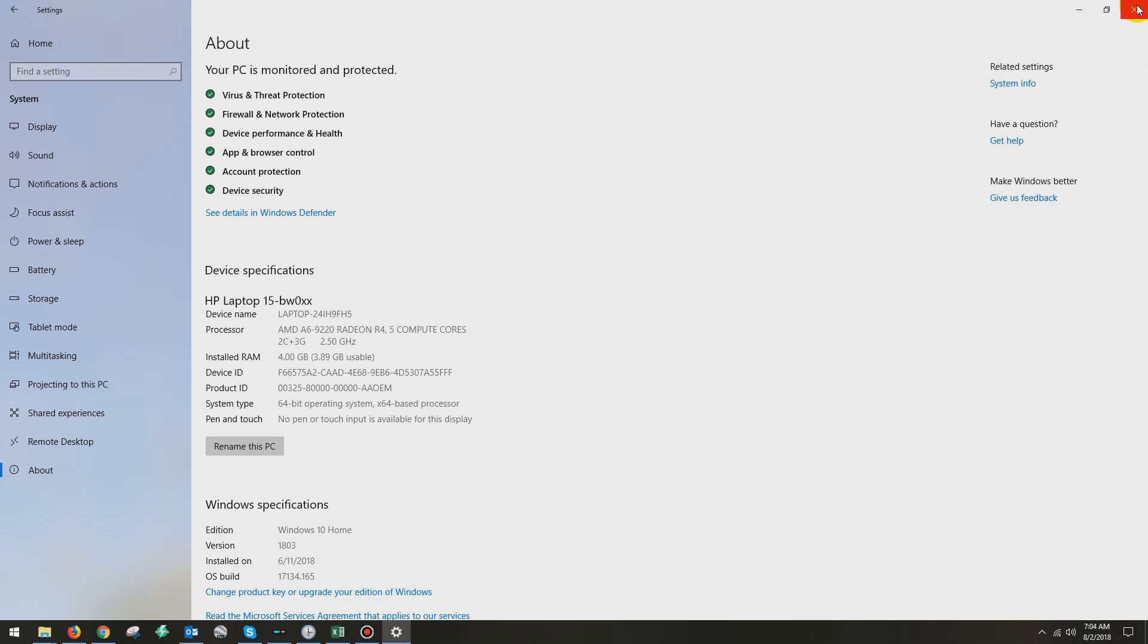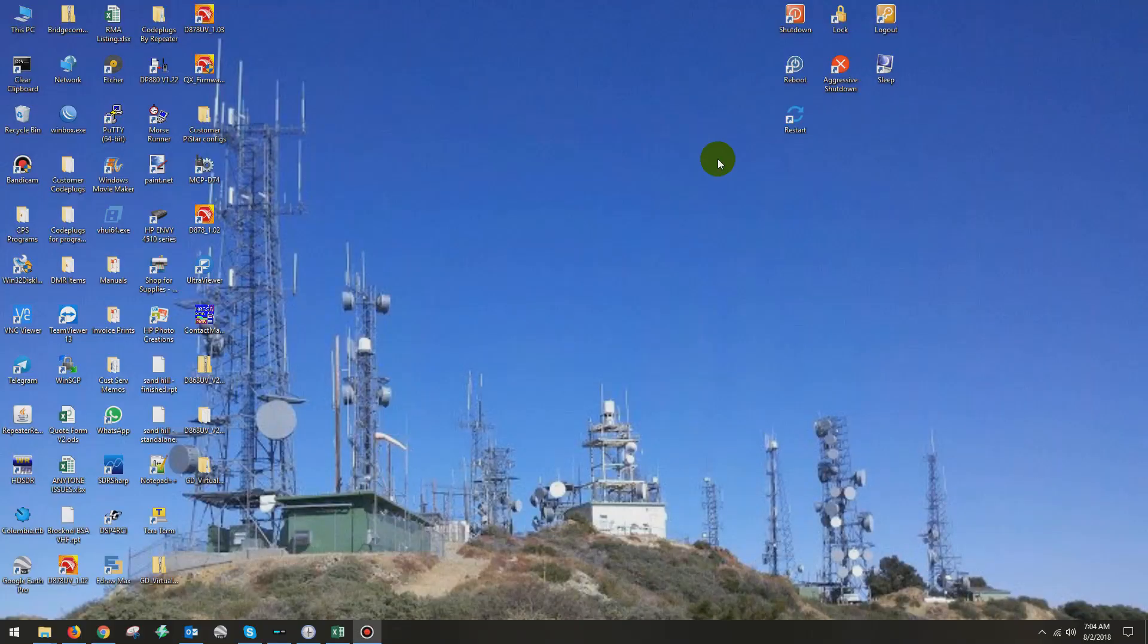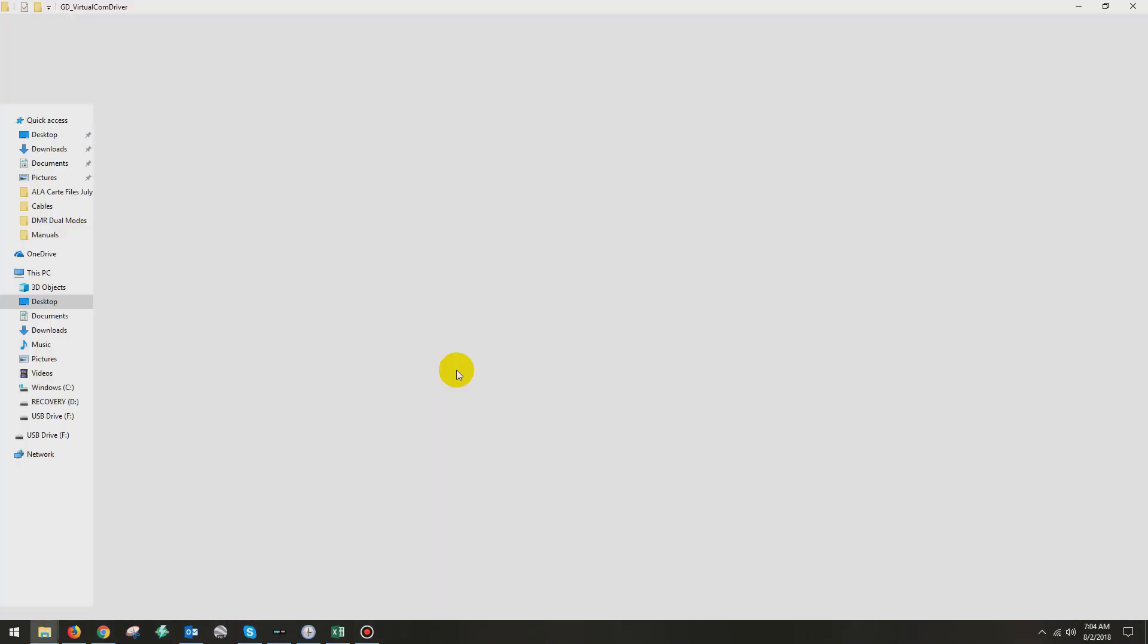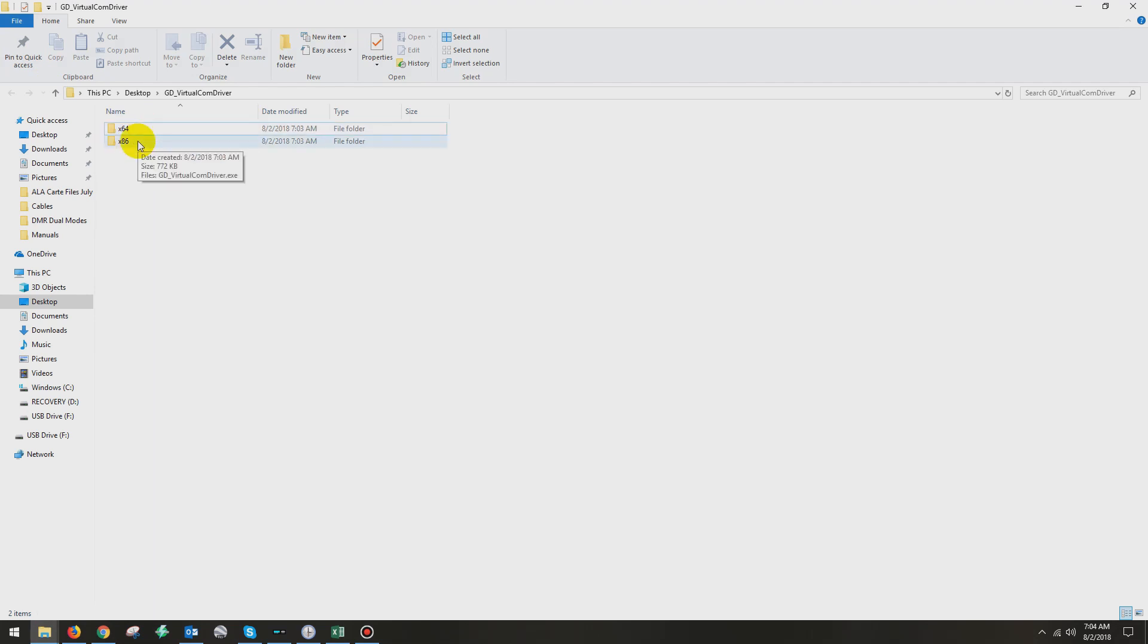So knowing that, I'm going to close that window out. I'm going to go back to my virtualcomdriver folder. You'll notice there's two folders, 64 and 386. x86 is for the 32-bit systems. x64 is for the 64-bit systems. So I open up the x64.